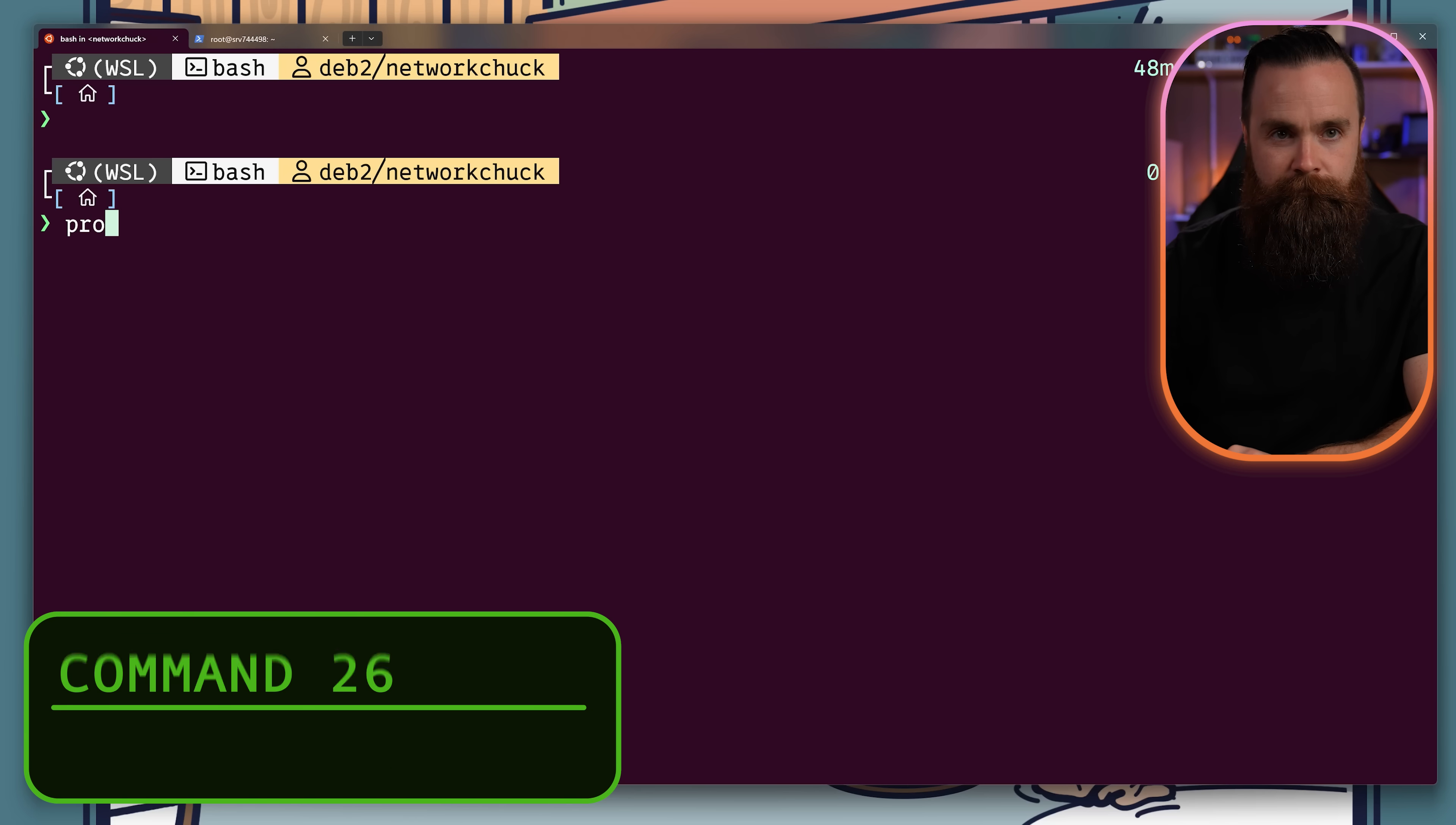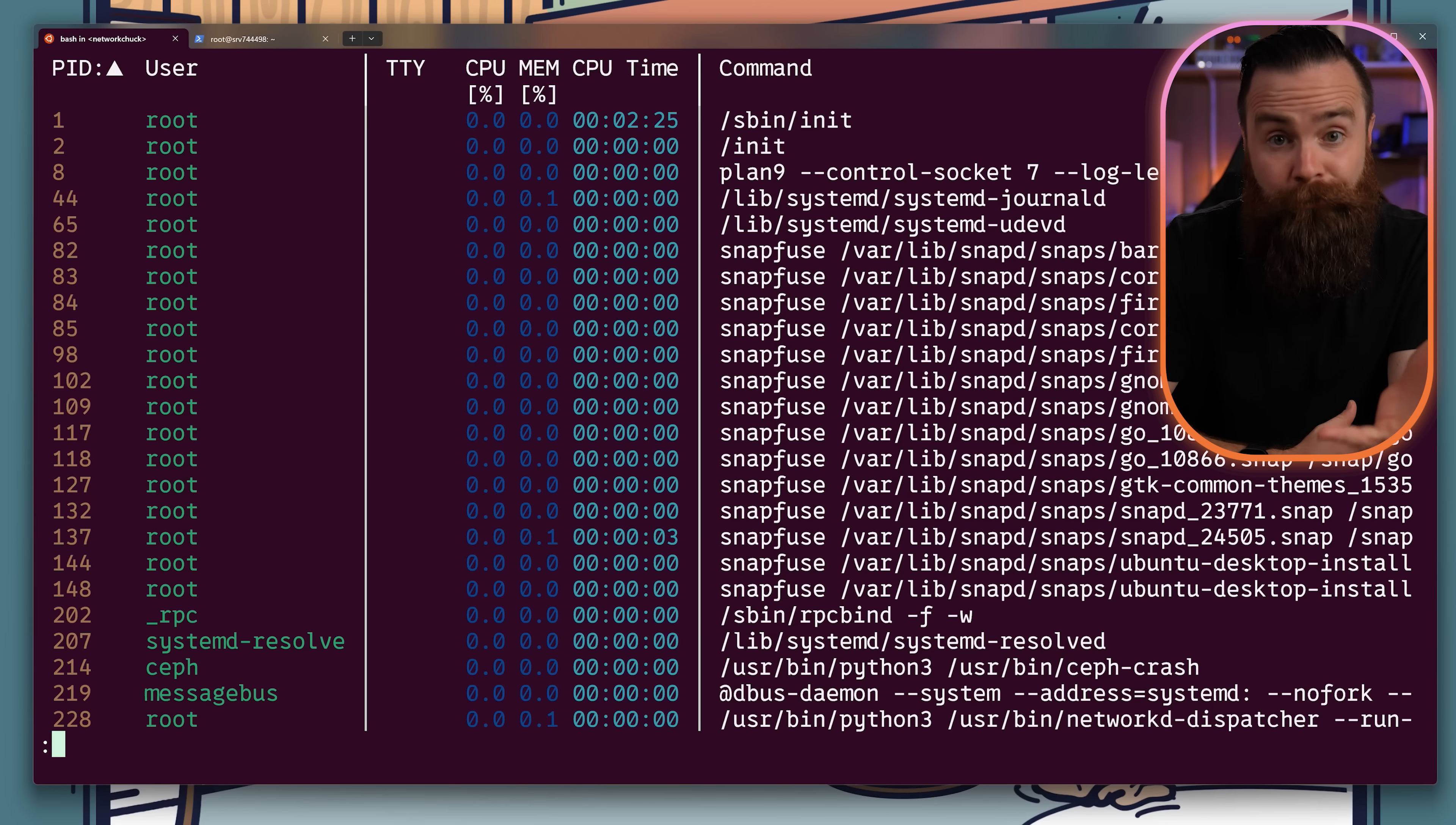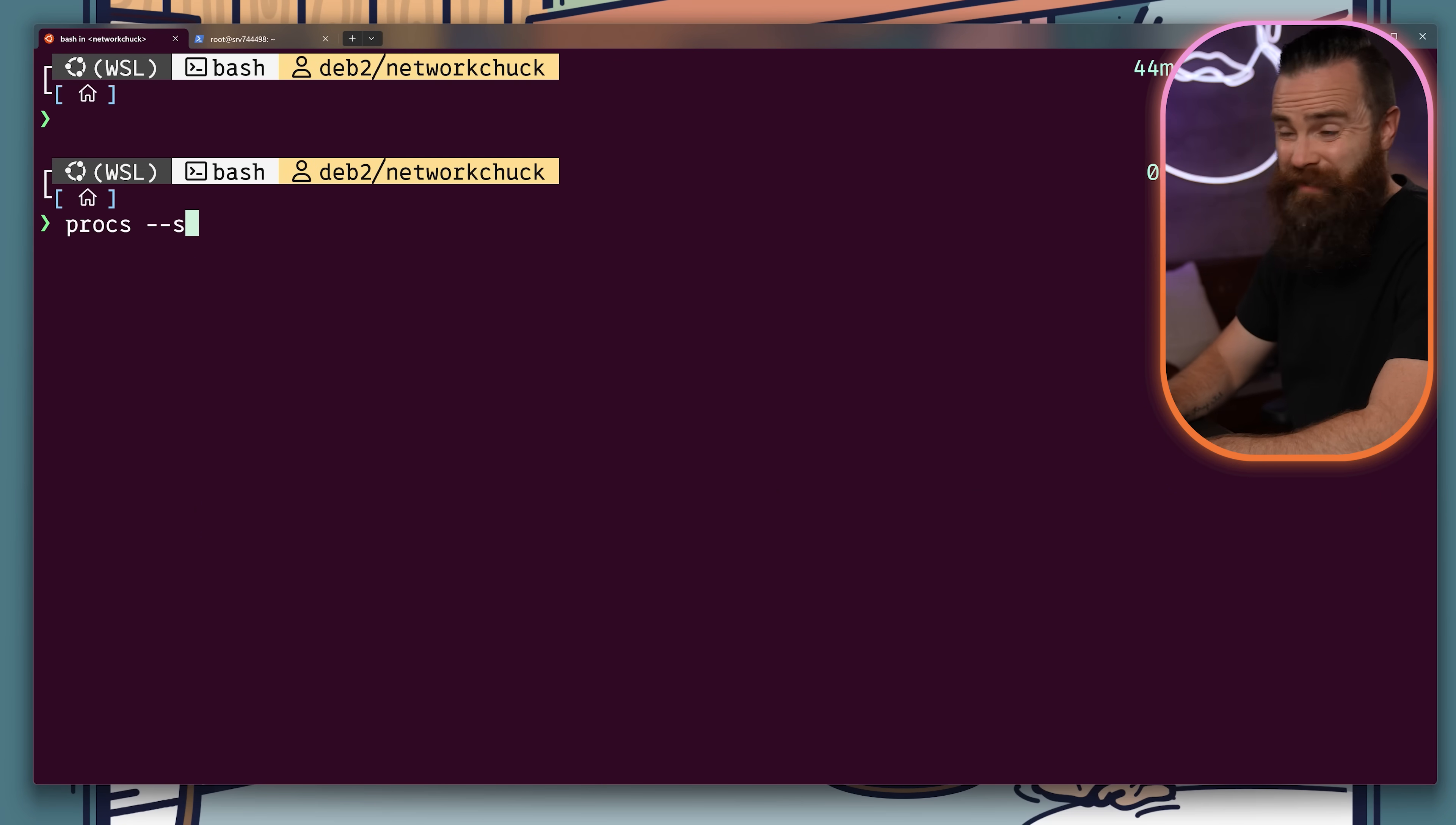PS? I'm not using PS anymore. That was lame. I'm using procs. It's the prettier, more friendly version of ps aux. I could sort it by CPU. View a tree. Way better than PS.